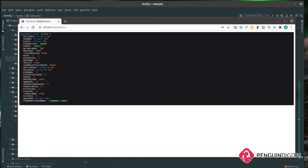We now have a fully working login and registration system using Laravel Fortify to power the backend. We can also make sure users are verified. The next thing we're going to look at is two-factor authentication, where the user needs to enter a code from an external source, usually on a mobile phone, before they can actually authenticate the login. There are a couple of things we need to do to get this working because there are quite a few components within the flow of verifying a user.